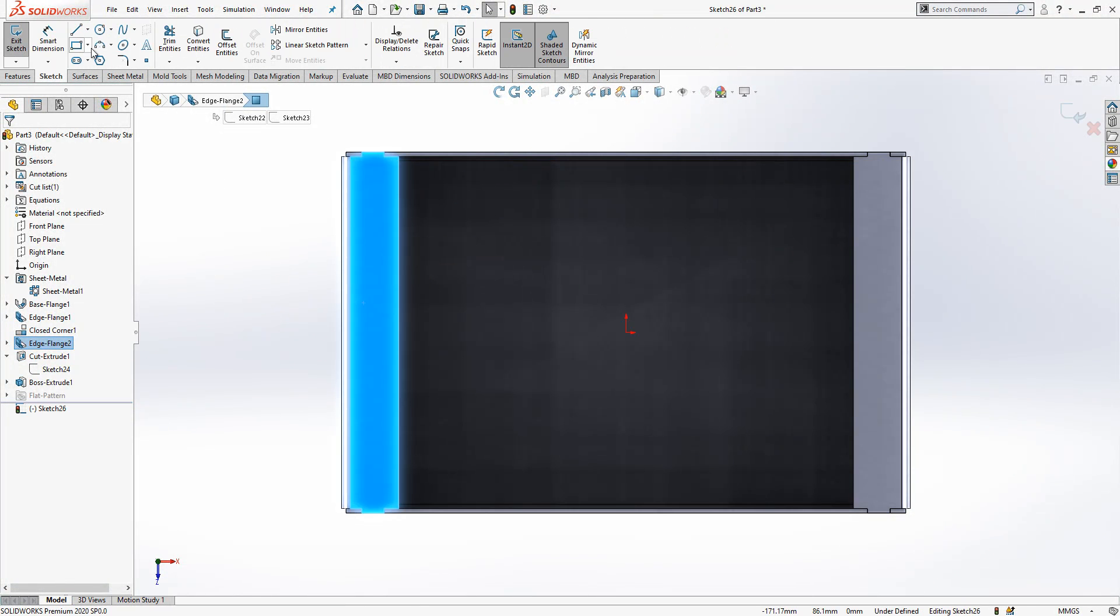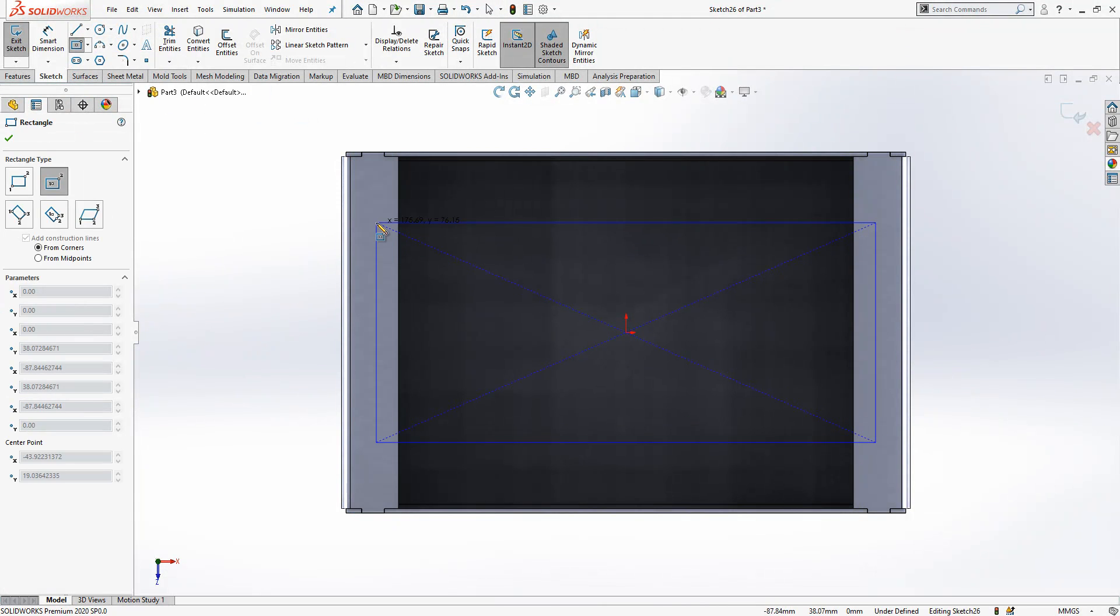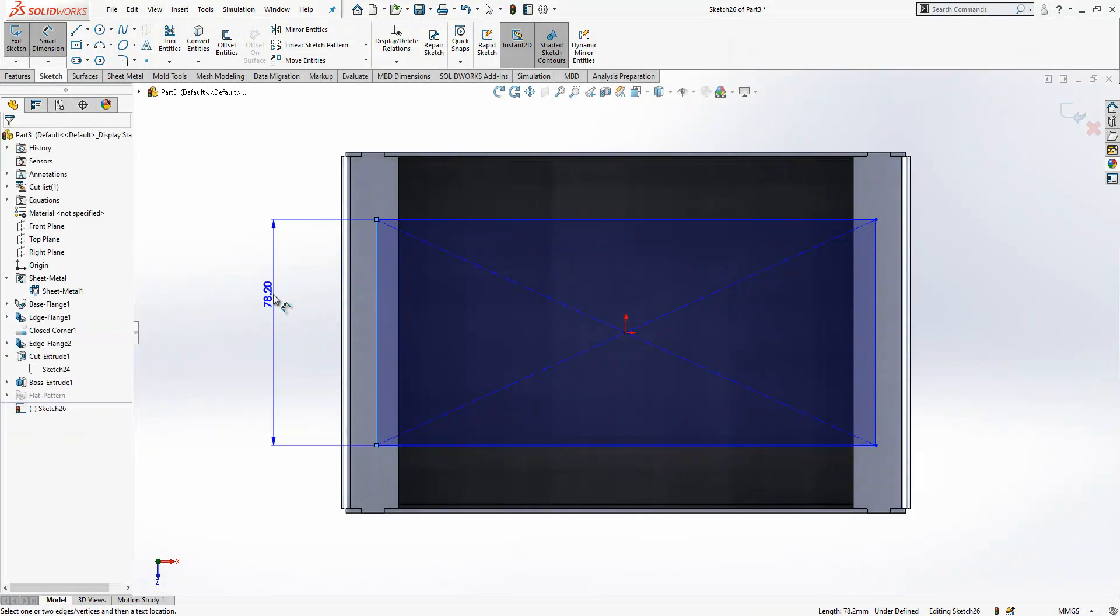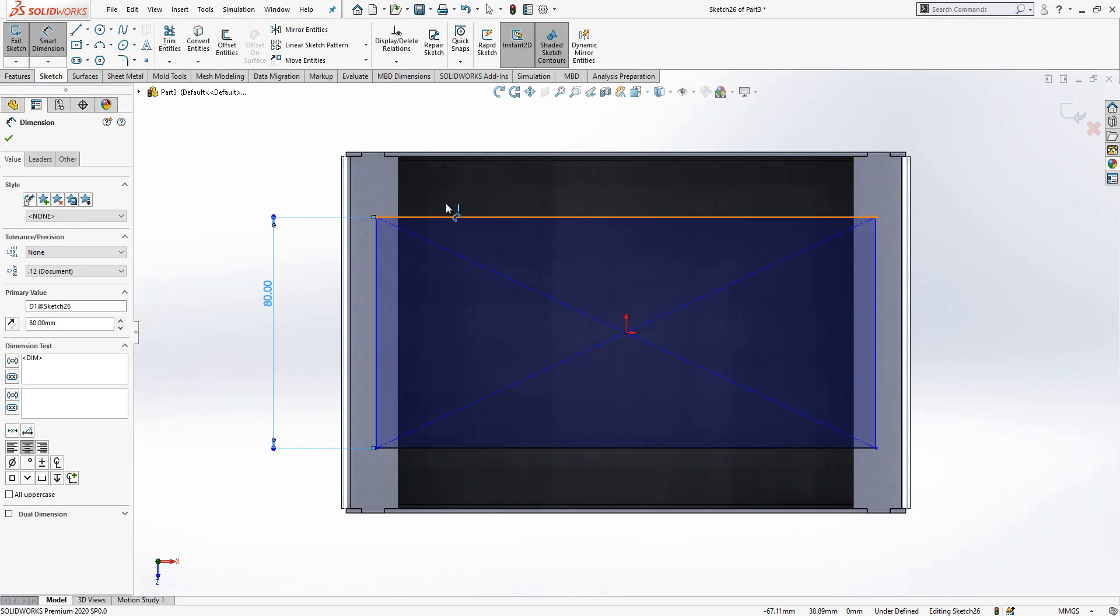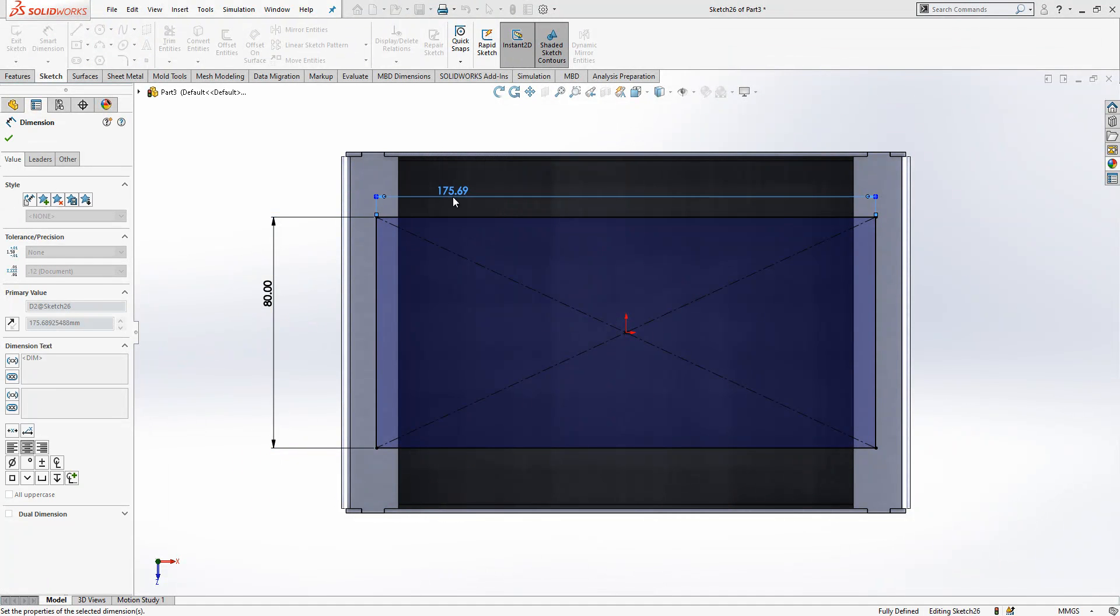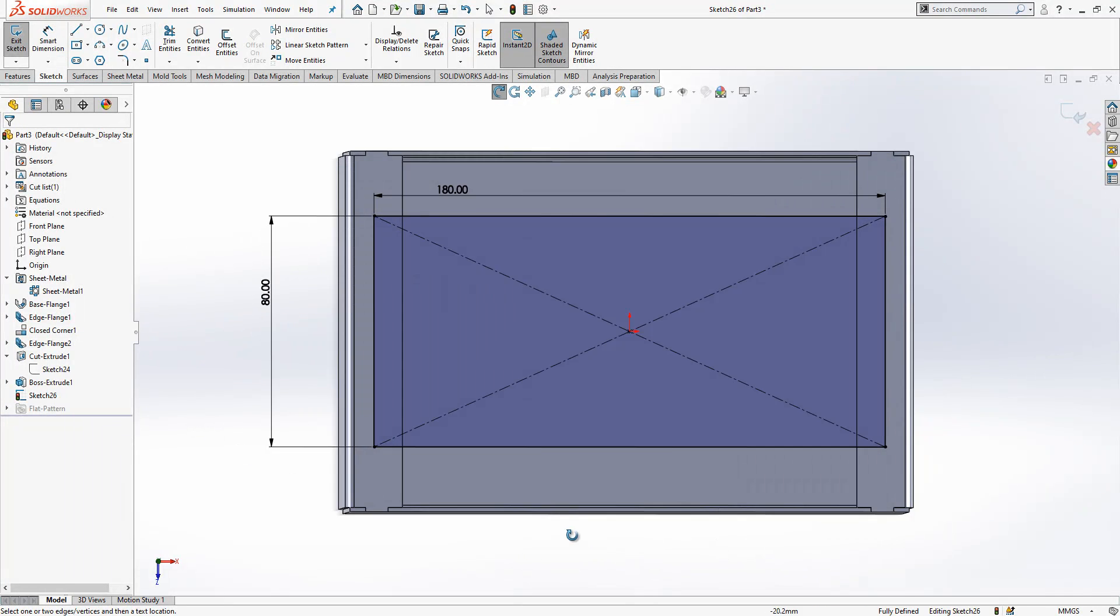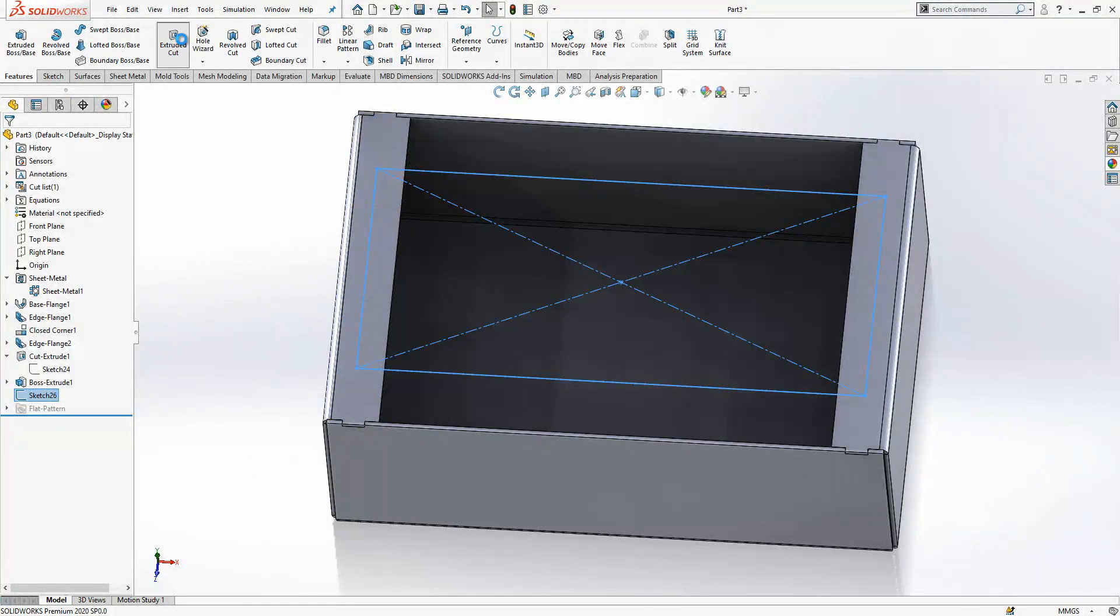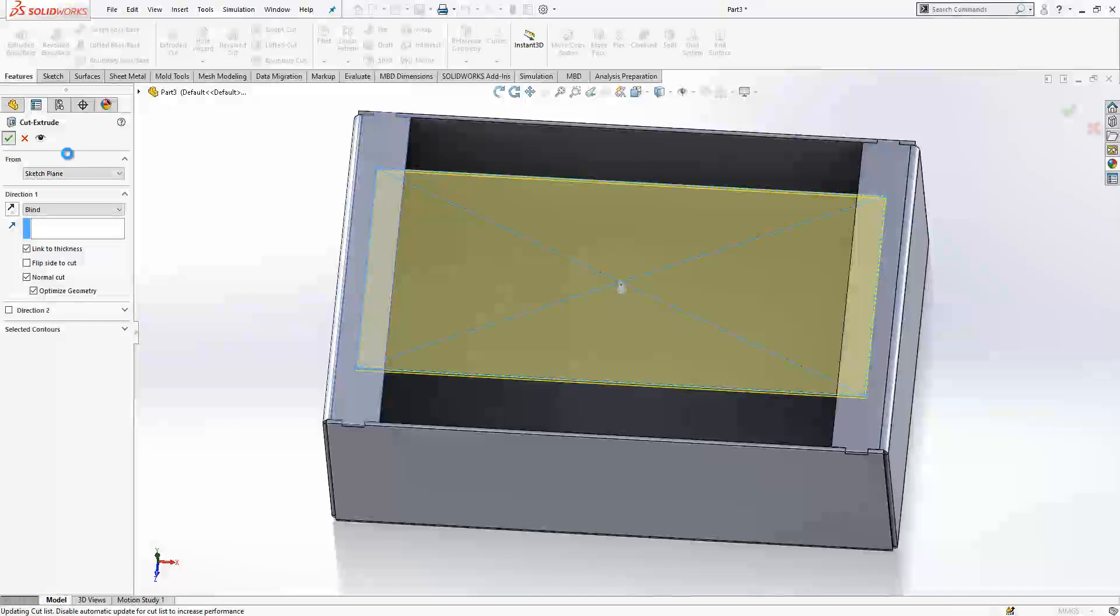Sketch, center rectangle, something like this. 80 by 180. This is good, 80 by 180. I'm saying cut, link to thickness is a good option.